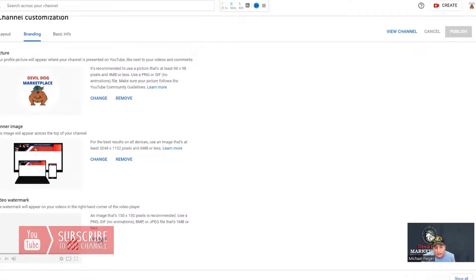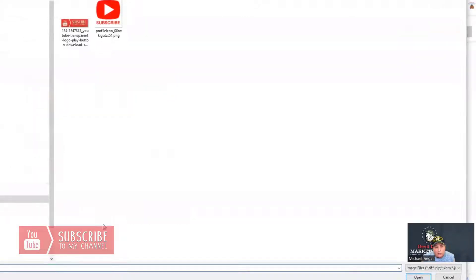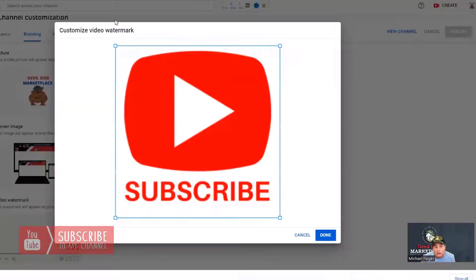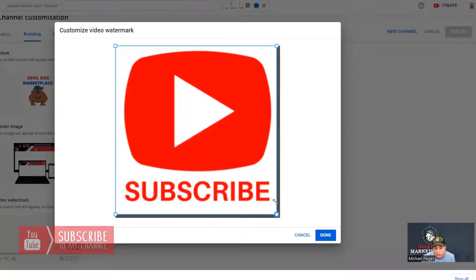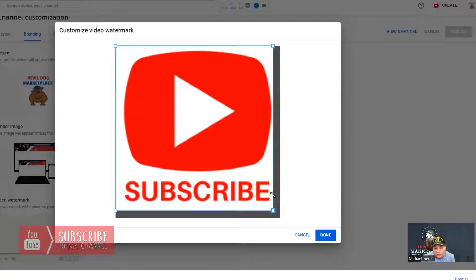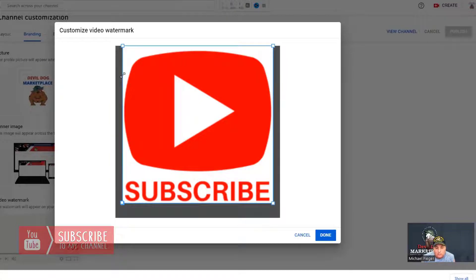In the branding section, you want to go to video watermark. You click on upload. Now you need to have your image already prepared. You click on it, and you can size it. Taking out all the white space will also make it clearer. You hit done.